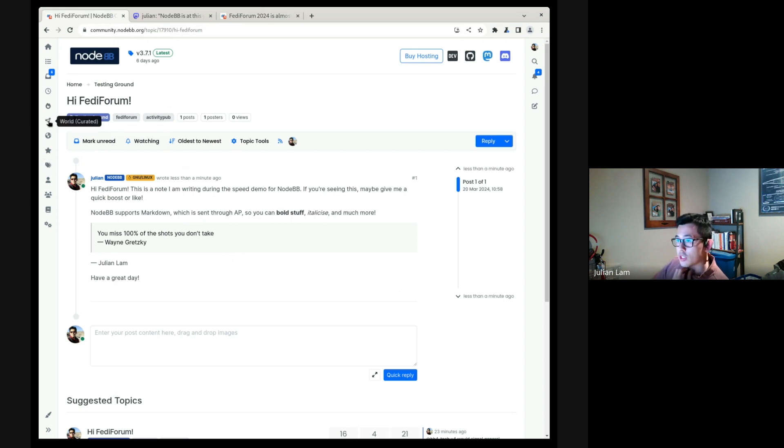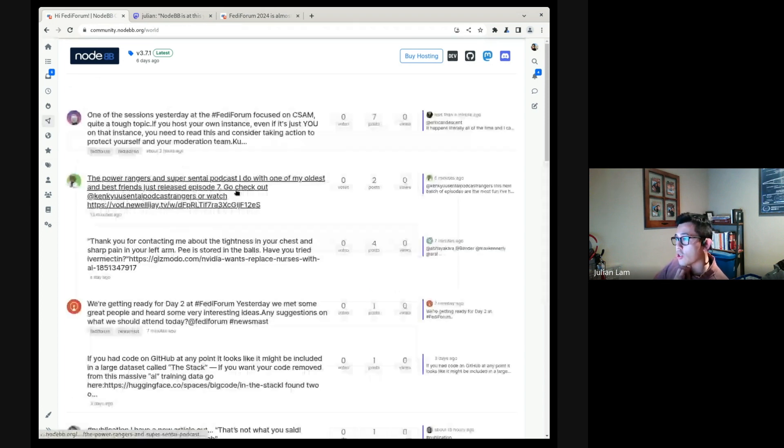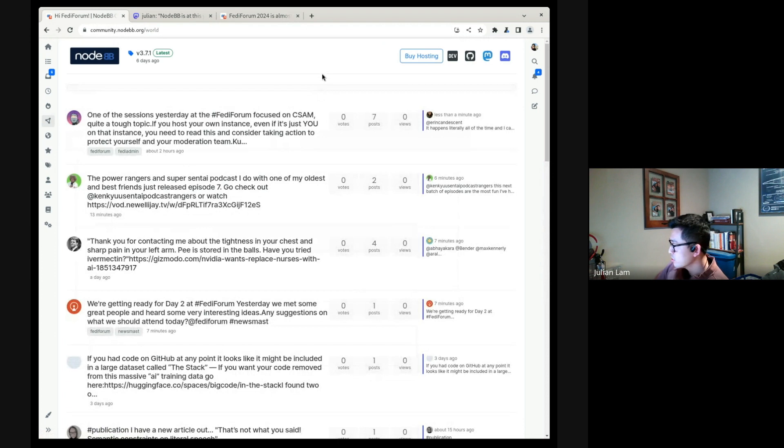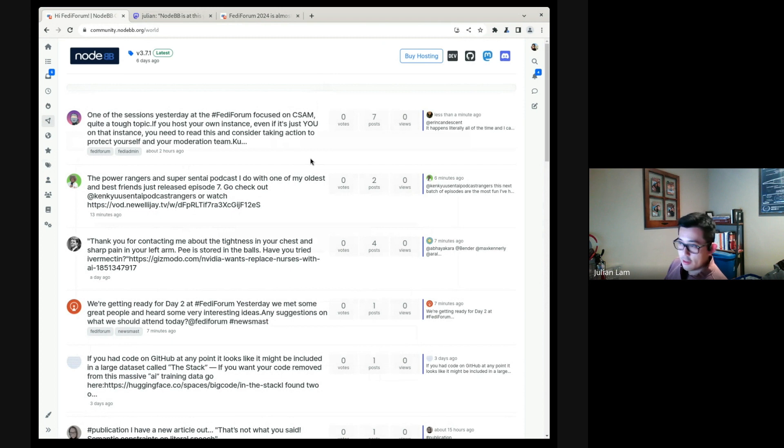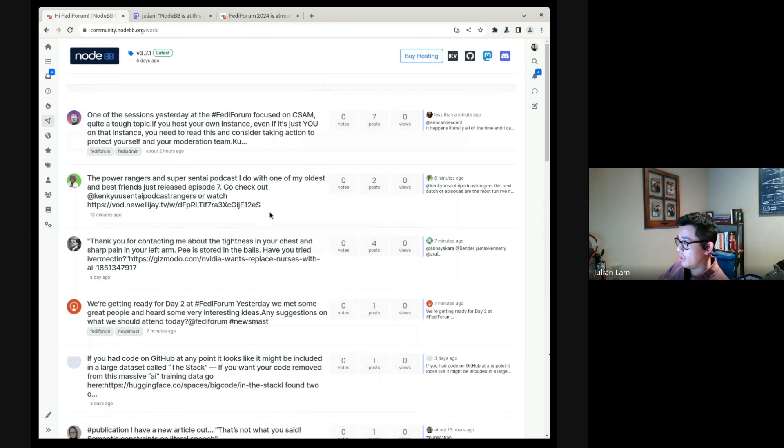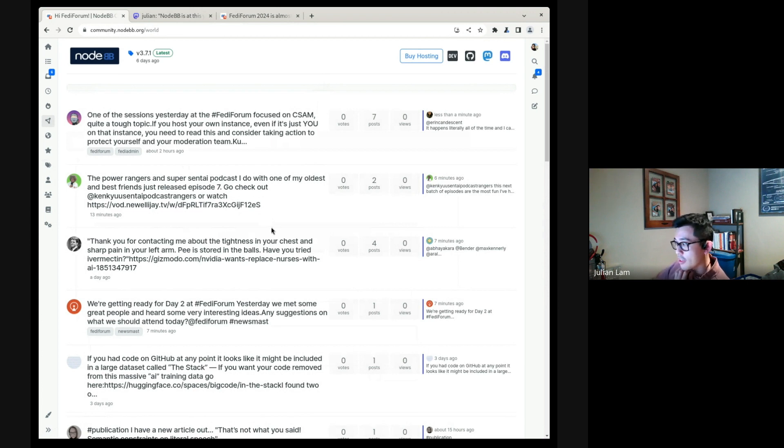So let's take a look at this new page called World. In NodeBB, you've got loose separation between local content and federated content with the capability of mixing the two. So categories can contain a mix of local and federated topics, and topics can contain local and federated posts.